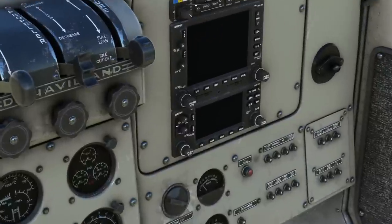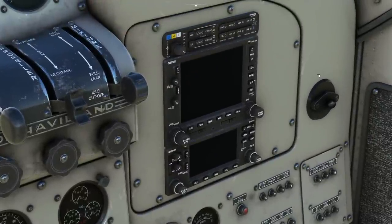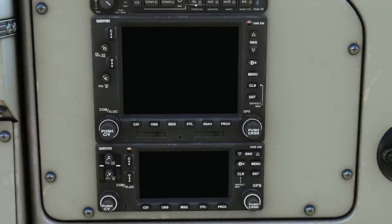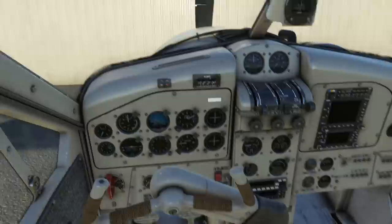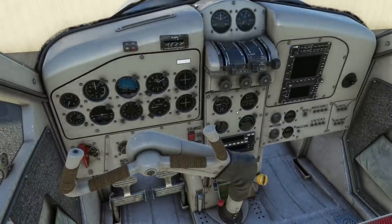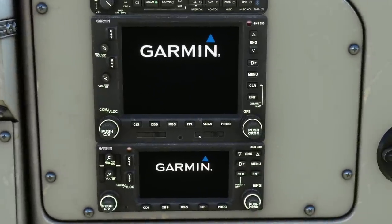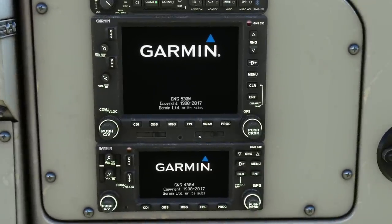So here's the GNS 530. I have configured a custom view that puts us straight in front of it, which is quite helpful. I've done some videos on custom views — you press Ctrl-Alt on a number to set a view, and then Alt on that number to reuse it. We'll turn the power on in the aircraft, turn the radios on, and press Alt-1, which I've configured for this GPS system.